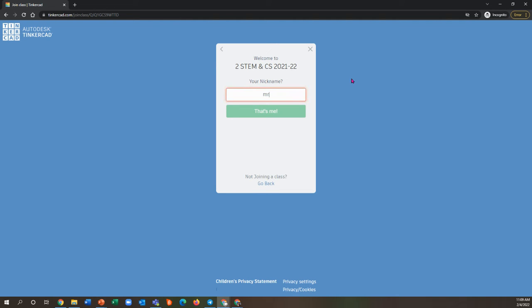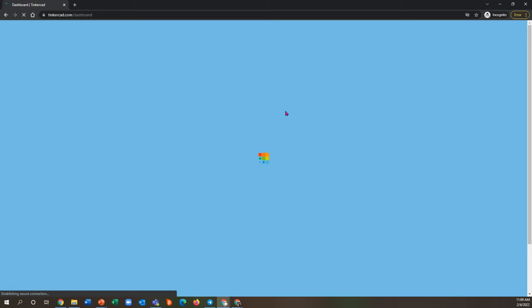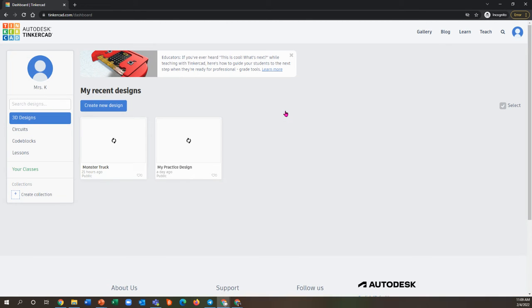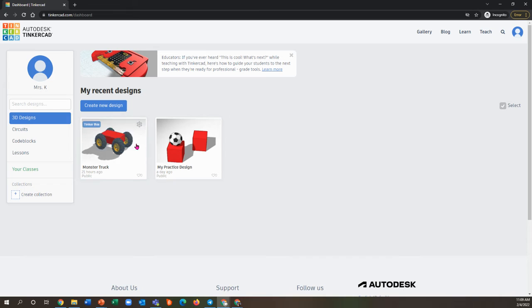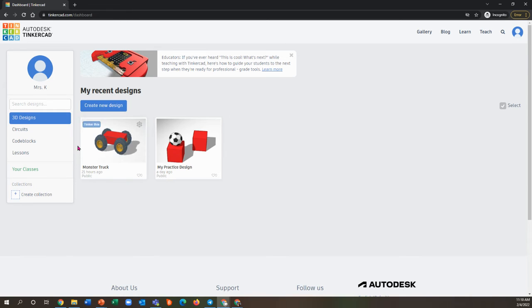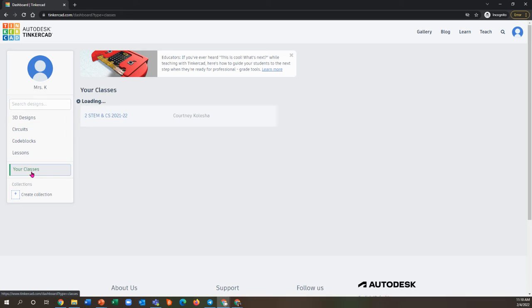So my practice account here is Mrs. K, and you'll see that when I sign in, this is the page that I get to. Now it is going to show your recent designs, and you do have the option to create a design right on this page, but I'm going to ask you not to do that. It makes it easier for me to see everything you do if you come and you do it under your classes.